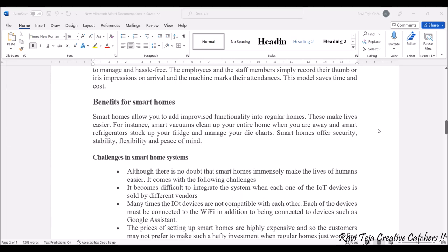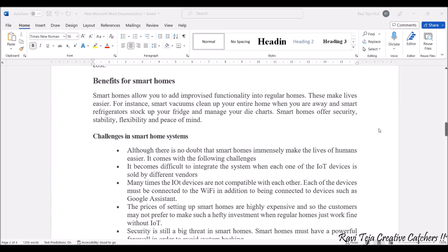Next are the benefits of smart homes. Smart homes allow you to add improved functionality into regular homes, making lives much easier. For example, smart vacuum cleaners can clean your entire home when you are not there, and smart refrigerators can suggest what to eat and what not to eat based on what is stored. Smart homes offer security, stability, flexibility, and peace of mind.